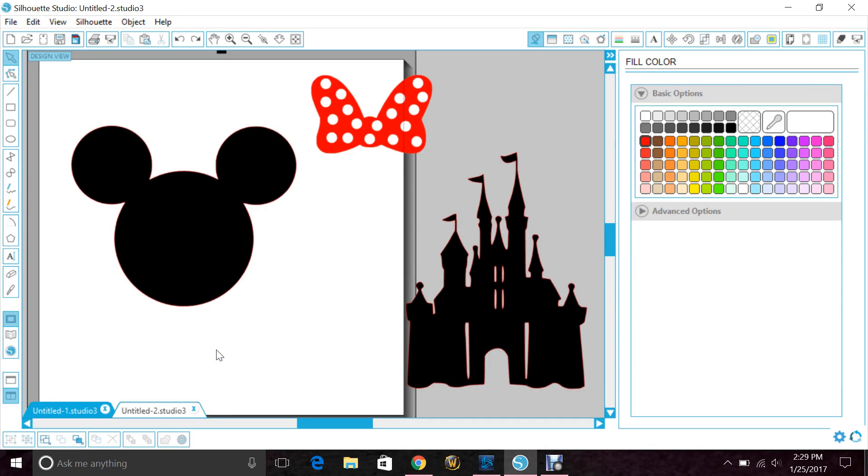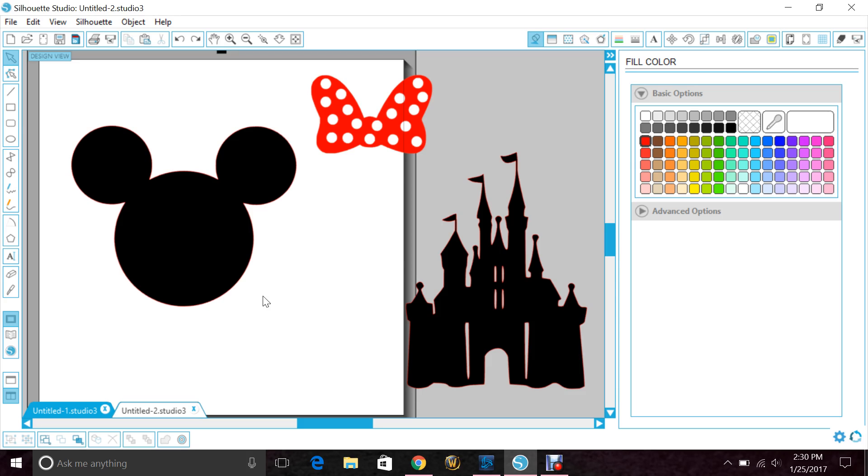Hey guys, we're going to do a quick tutorial today to show you how to take your image for vinyl or HTV and make it a puzzle piece so that when you're layering you're not getting the bulkiness of layering vinyl on top of vinyl.